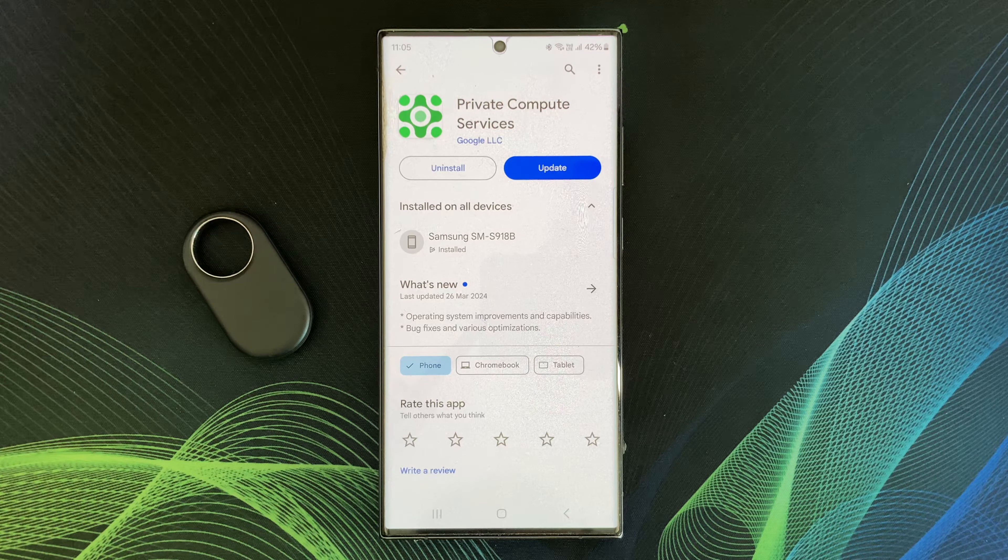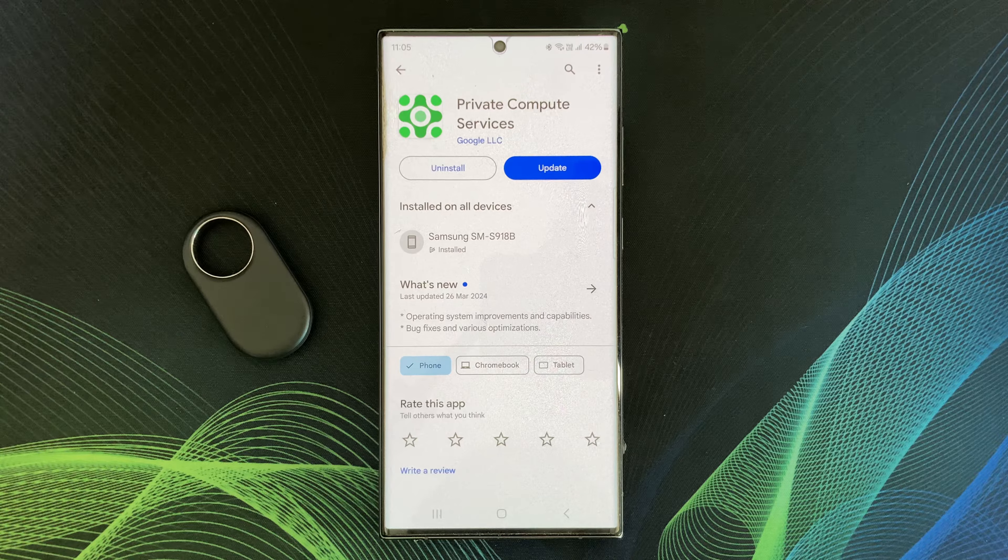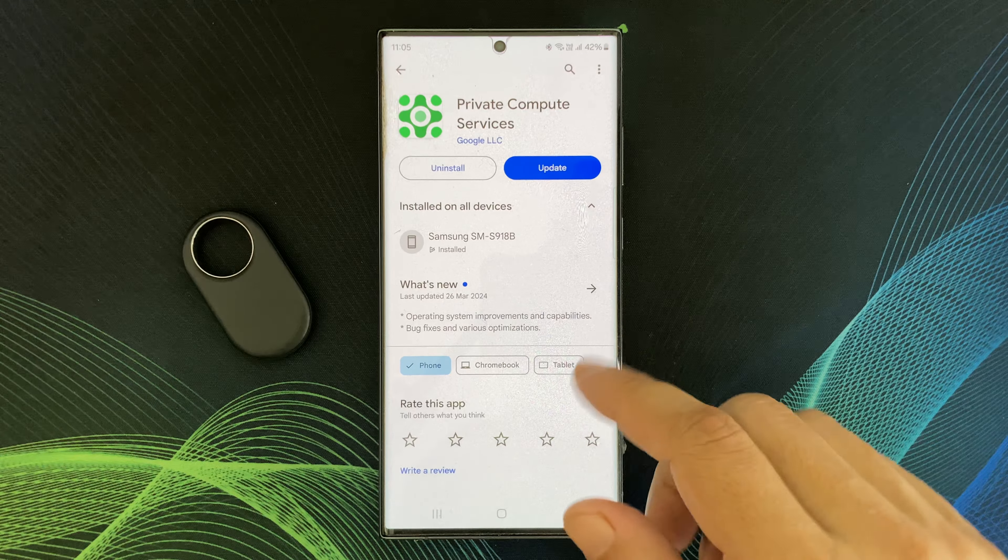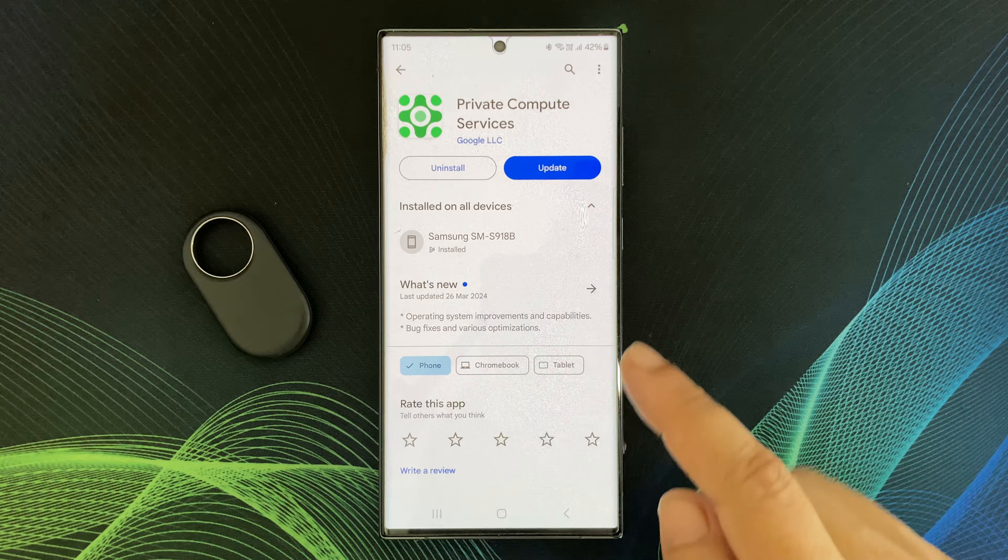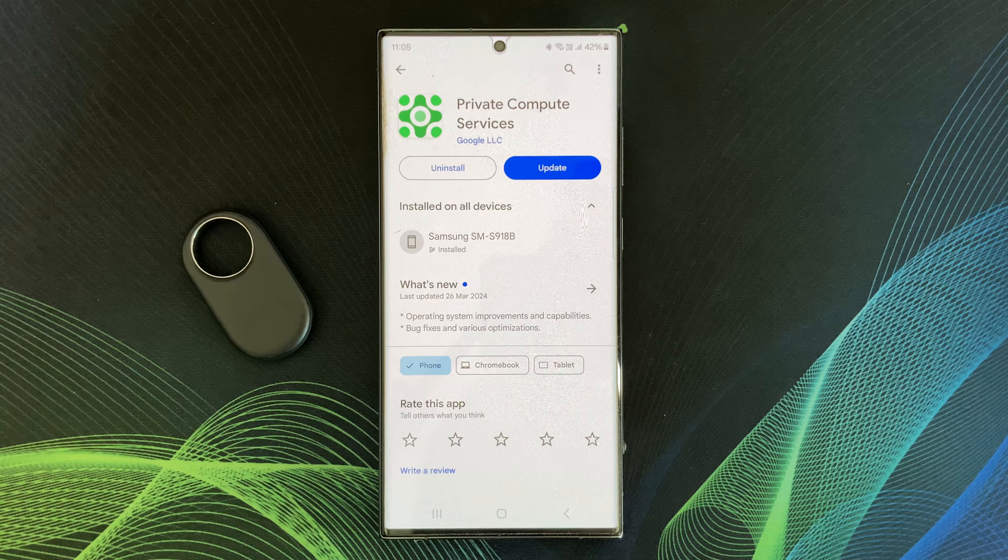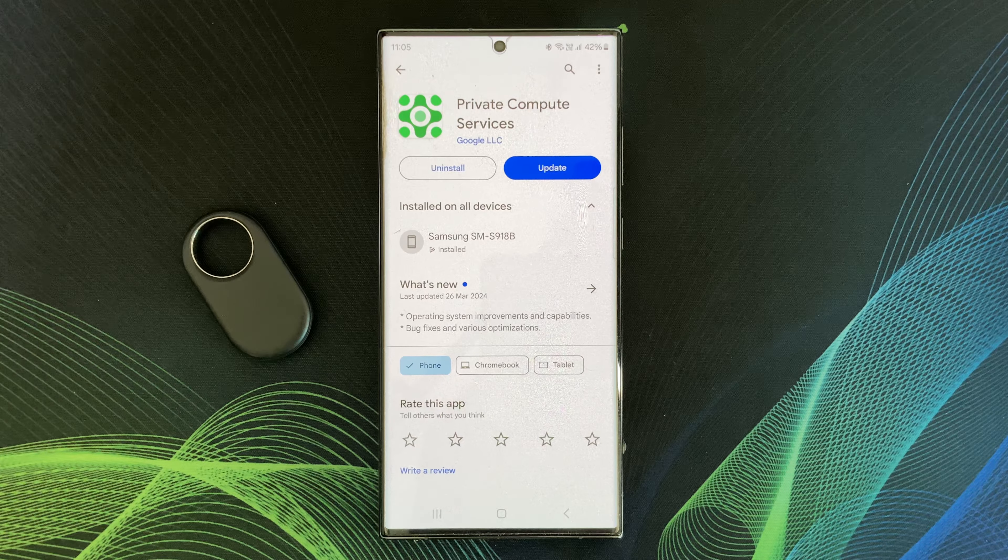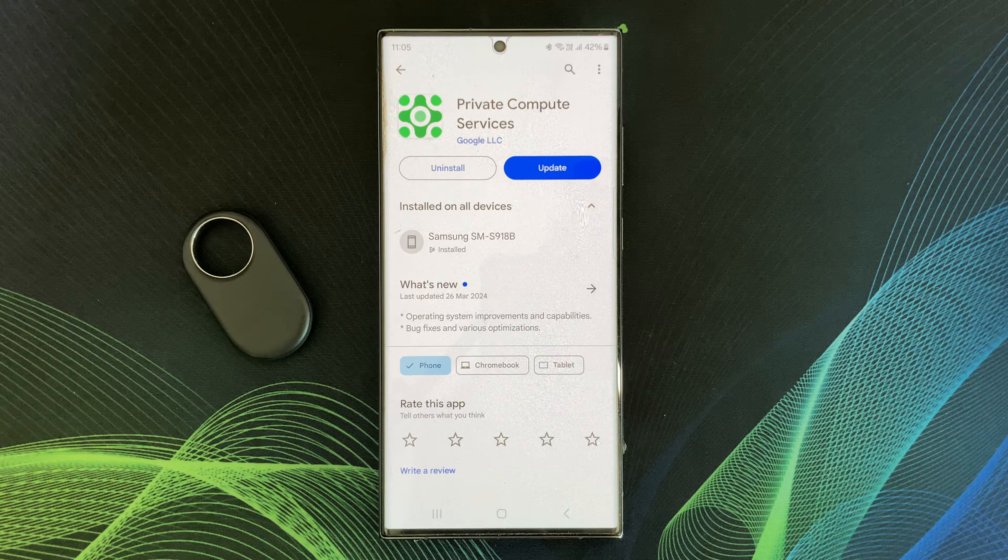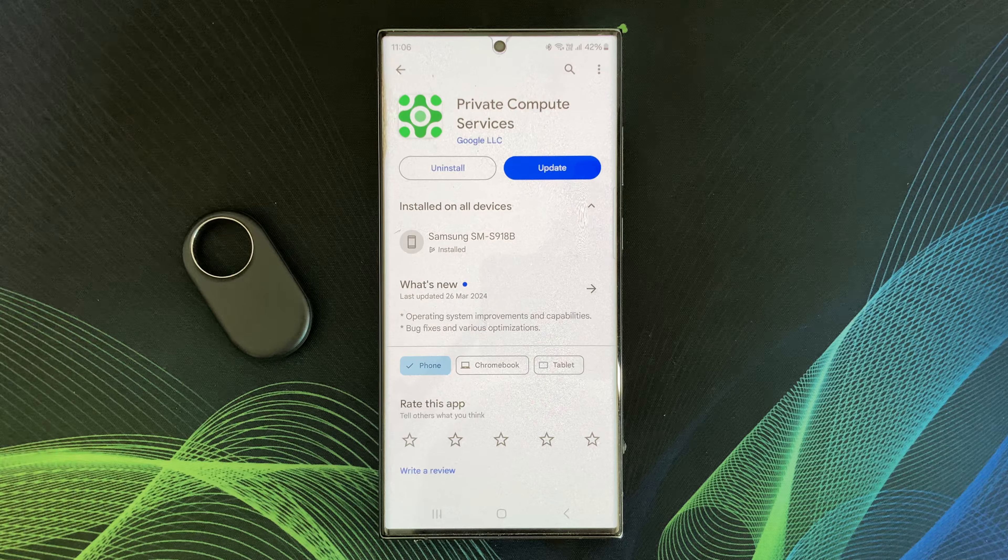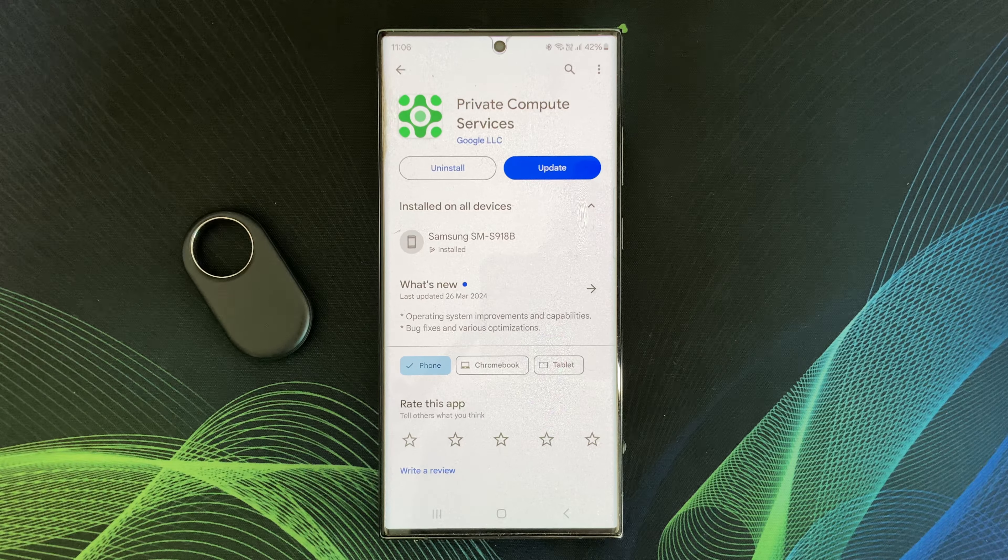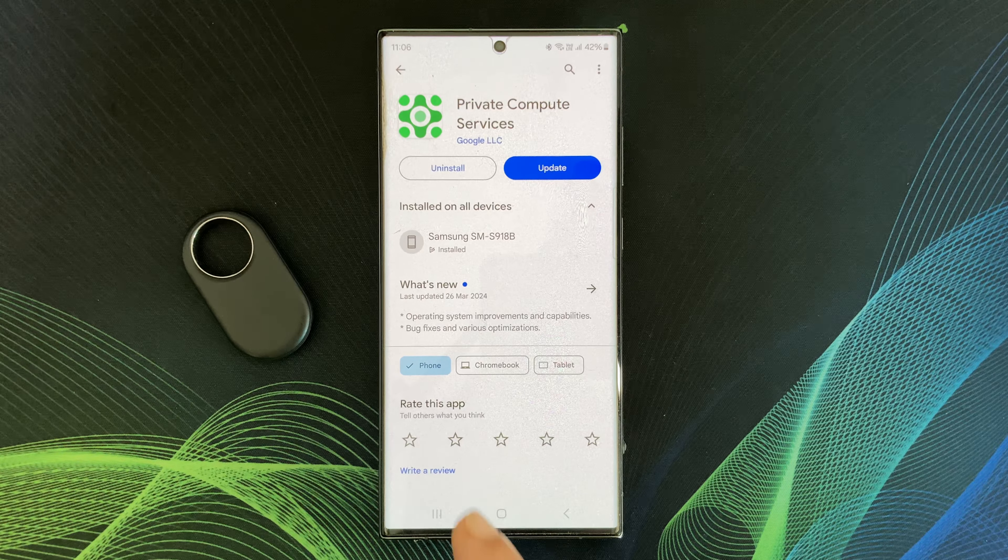So, I strongly suggest you check for PCS updates on Google Play Store. Suppose in this update, Google updates the operating system improvements and also the capabilities of private compute services.